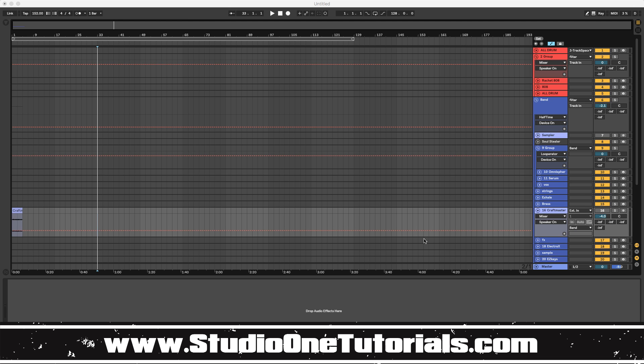What's up everybody, it's C&P with Craftmaster Productions and StudioOneTutorials.com. Don't forget to stop by Studio One Tutorials and pick up your premium membership. It is 50 cents a day.